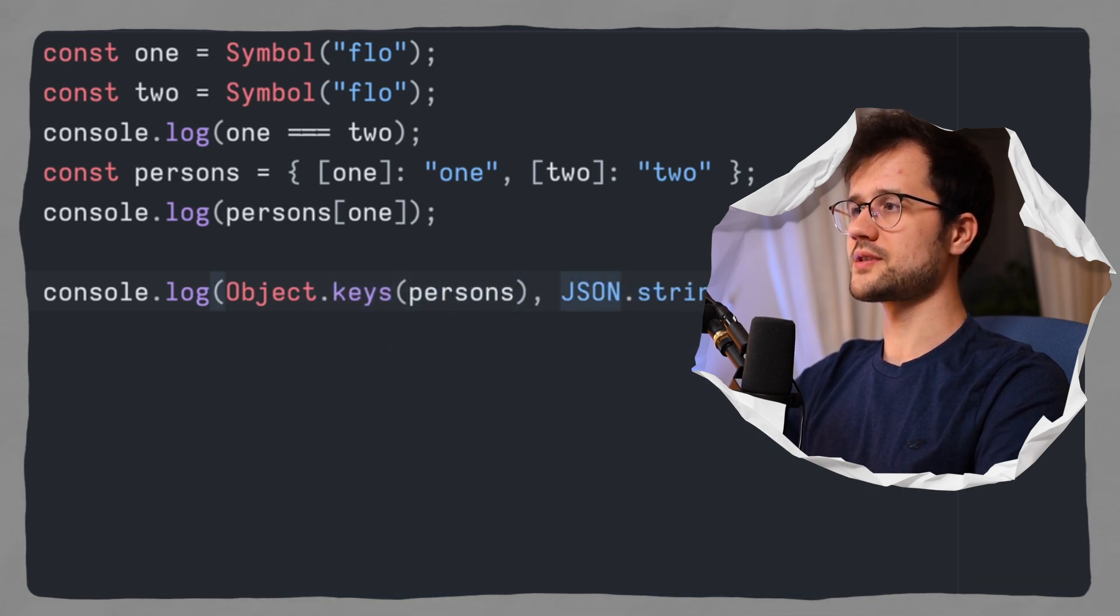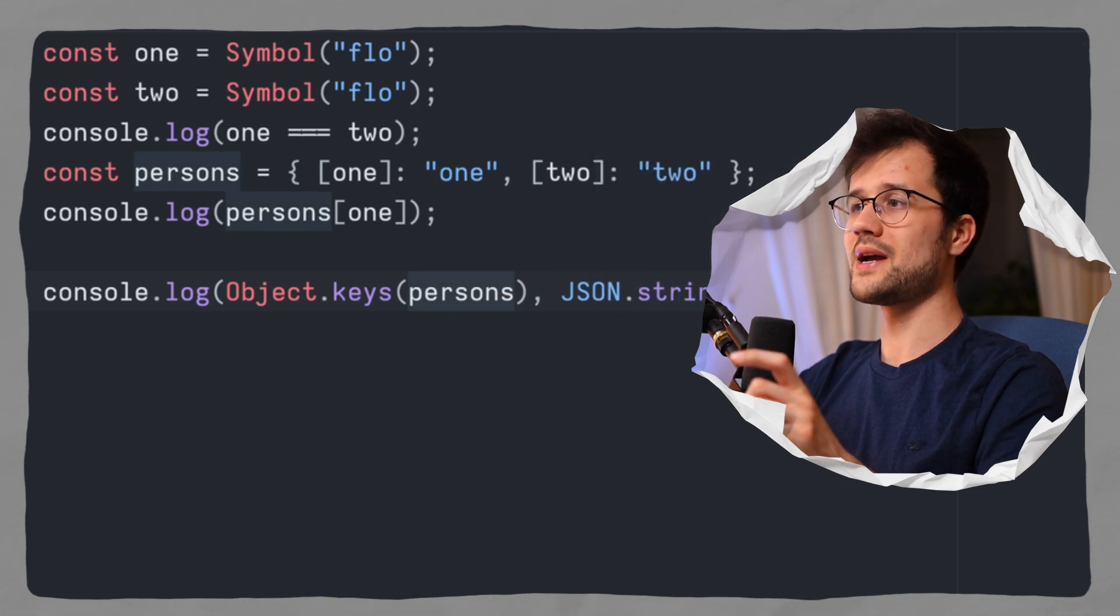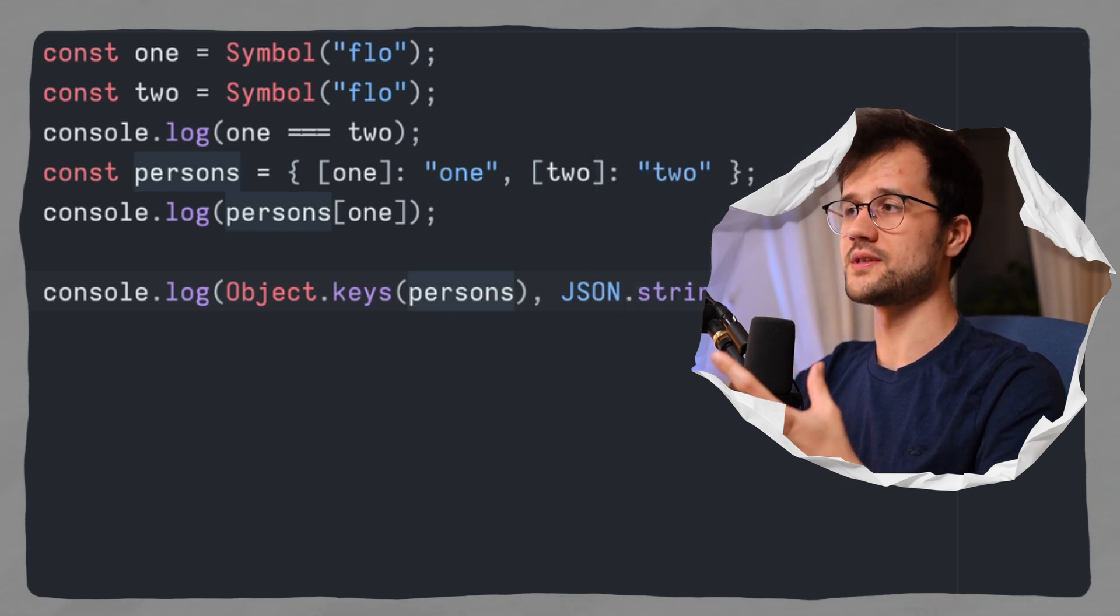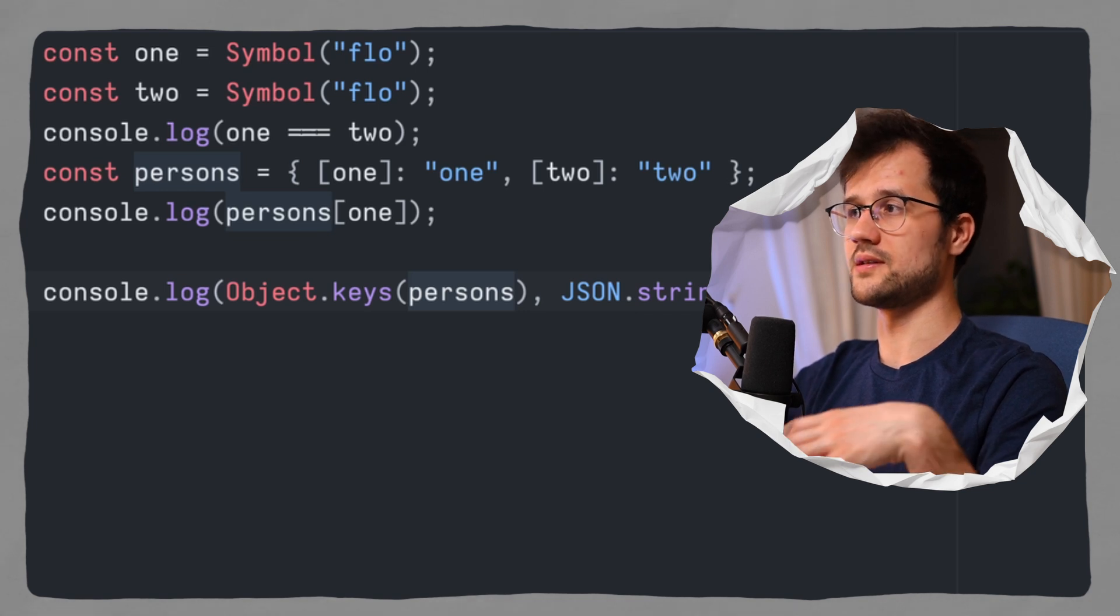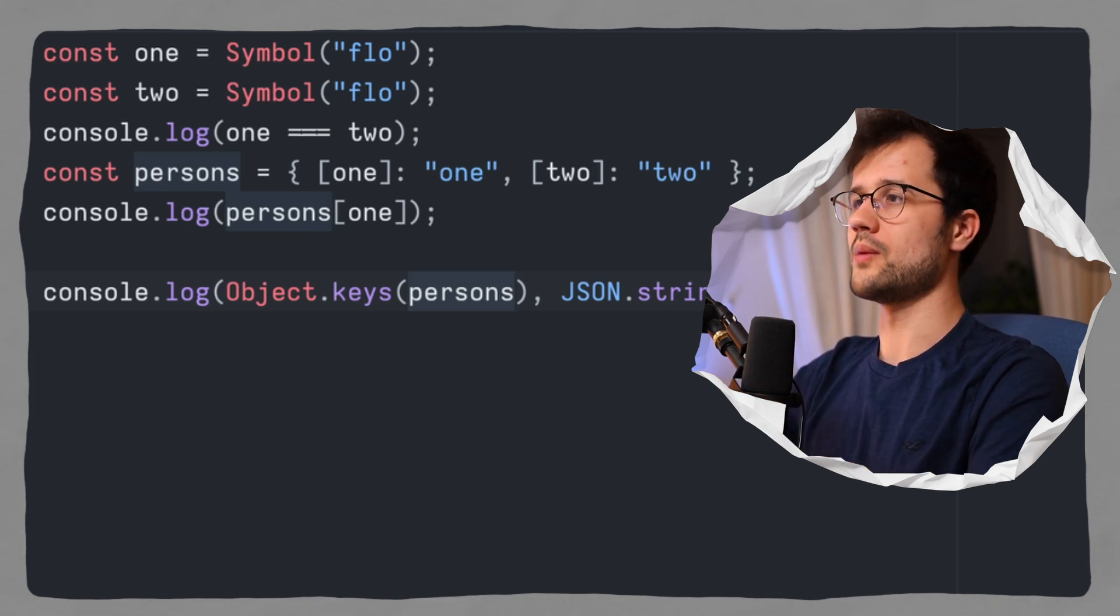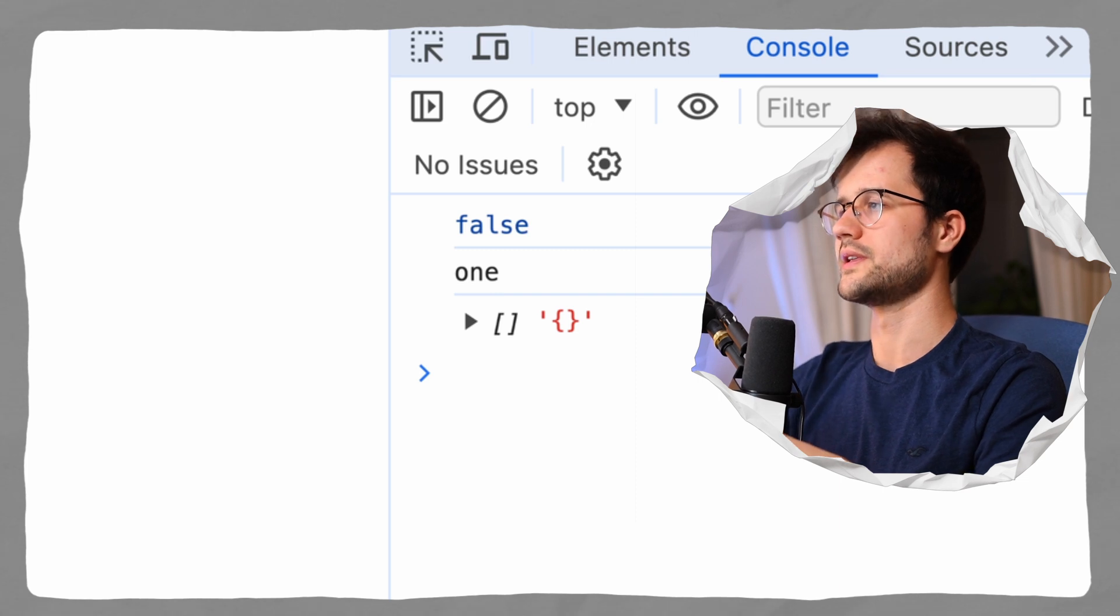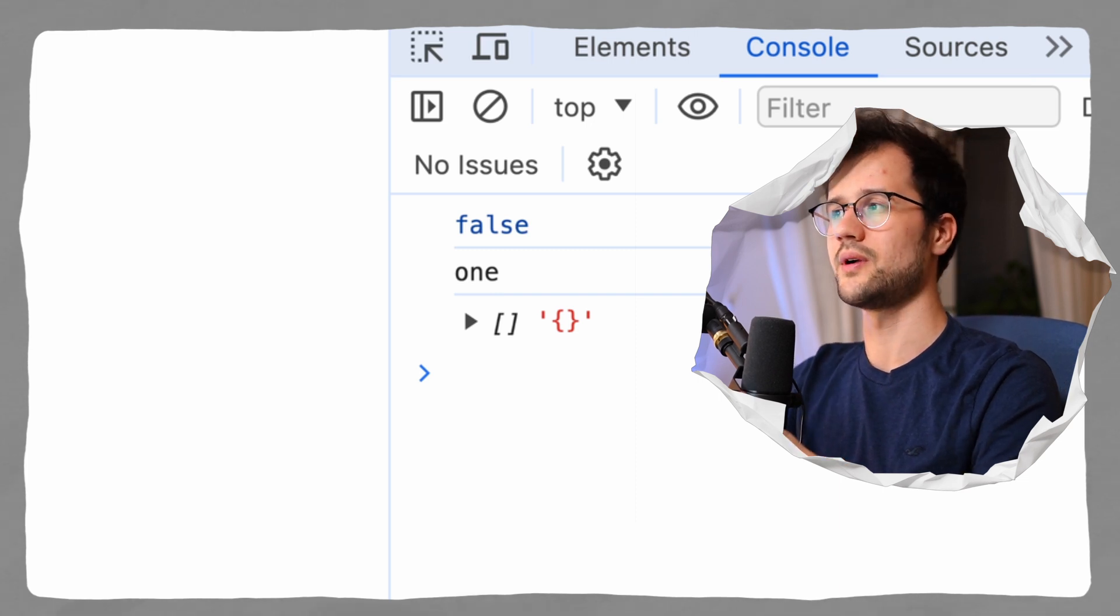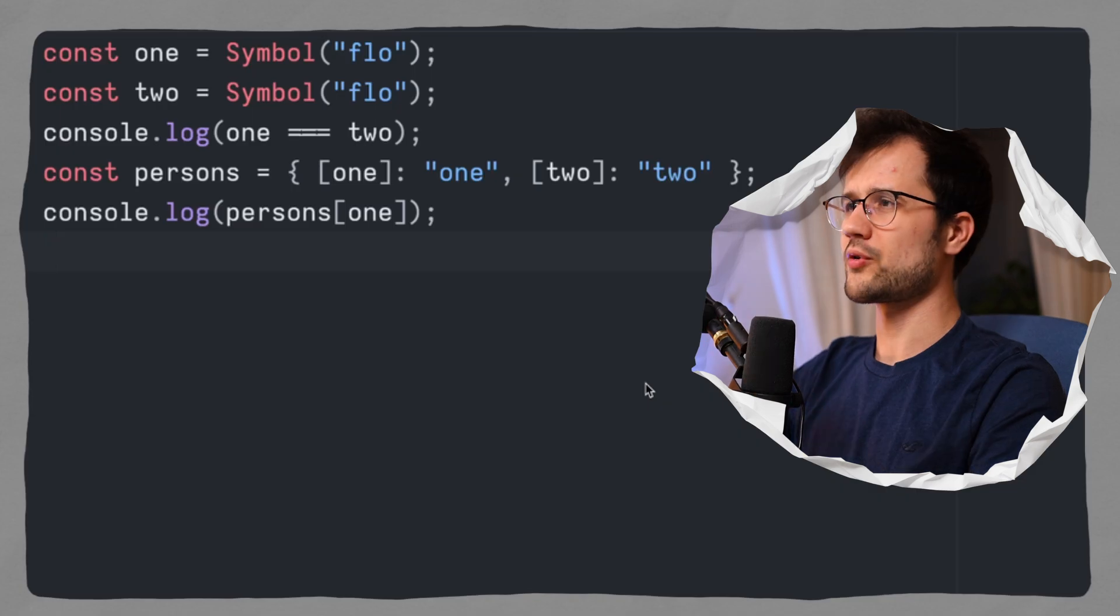And just to demonstrate the private behavior of these symbols in objects, I will use object.keys and then persons, and then json.stringify, and here I will specify the persons object. Now with that we basically print the keys of our persons, but also we print everything, so basically the stringified version of our persons object. Now if we refresh our console here, we see that these symbols do not even exist in our object.